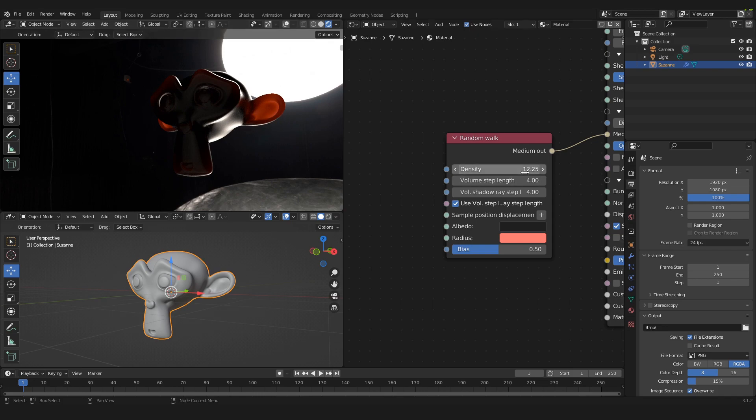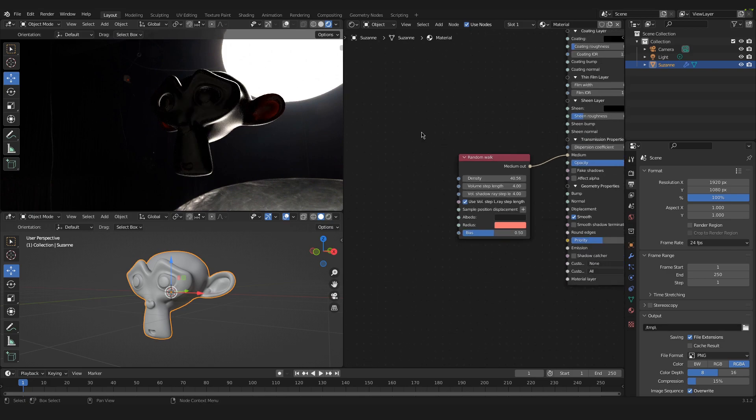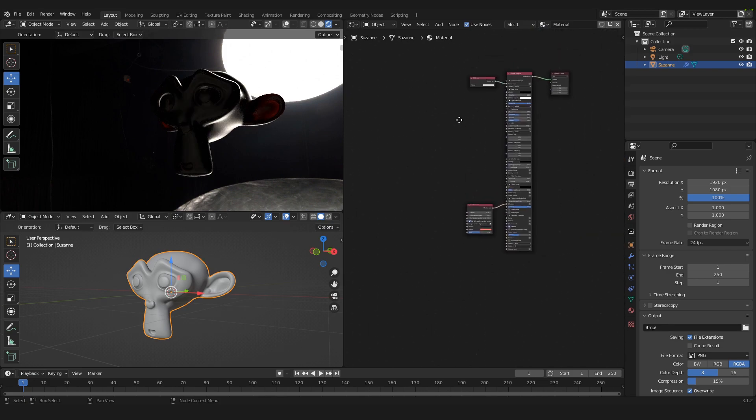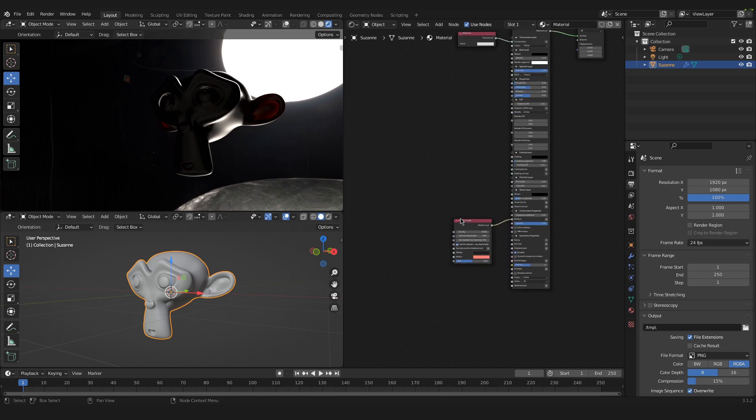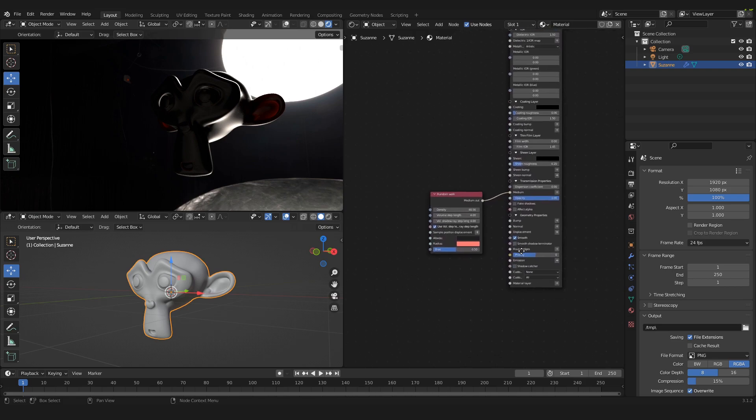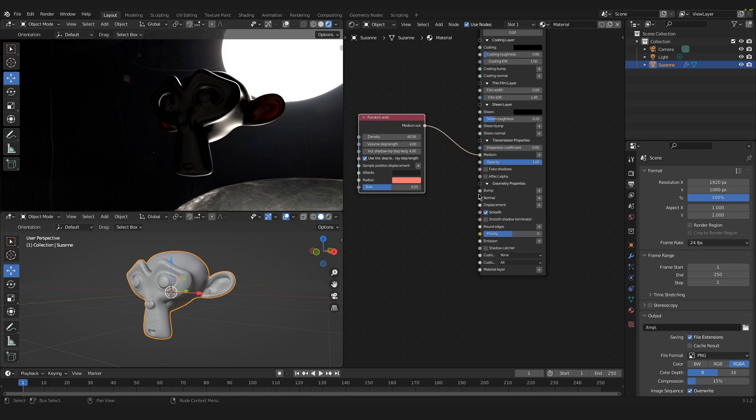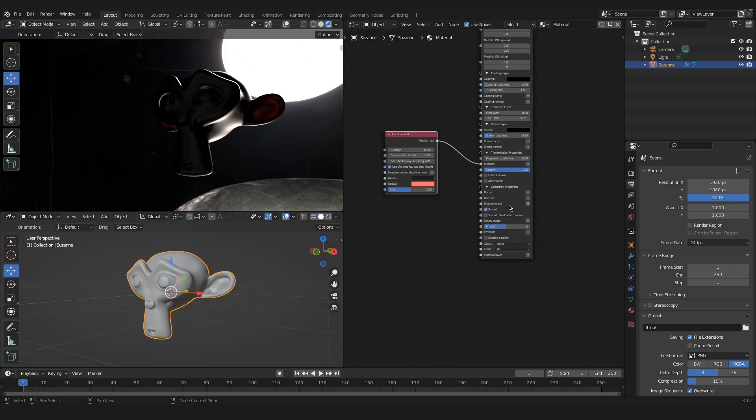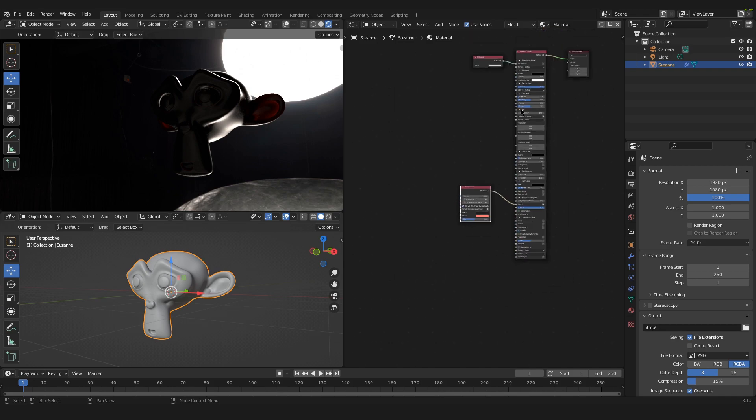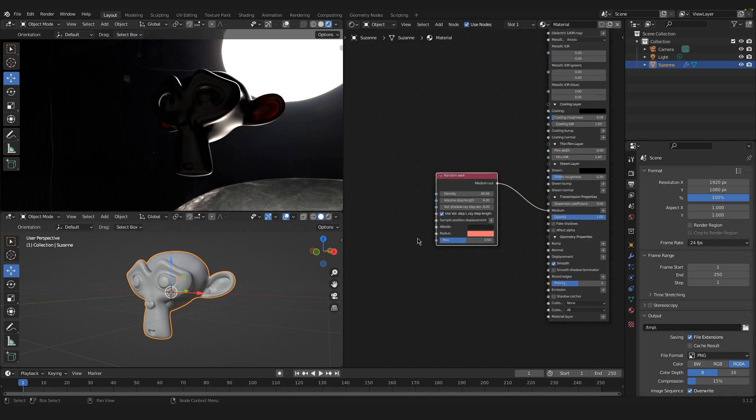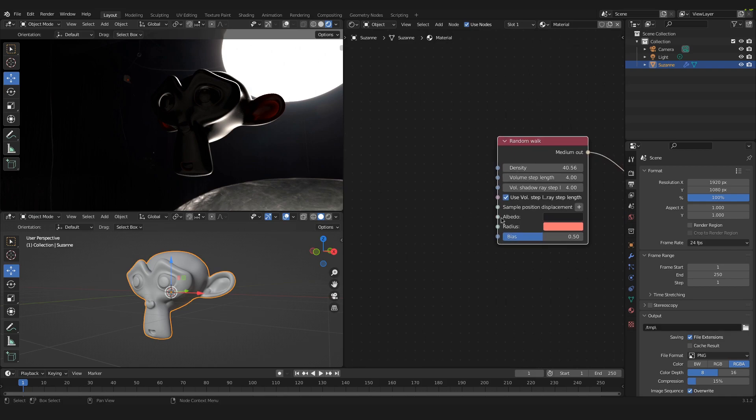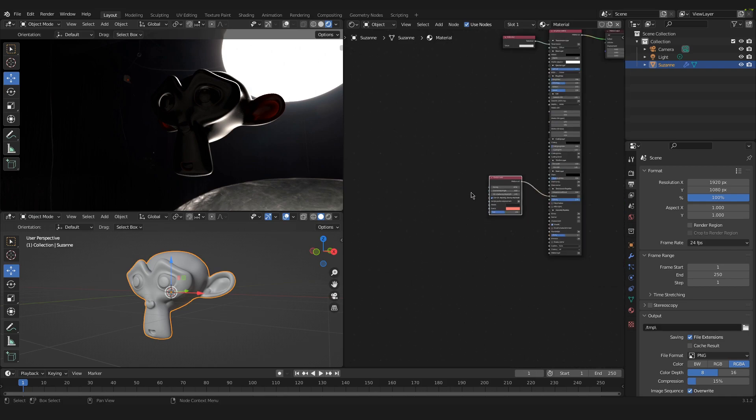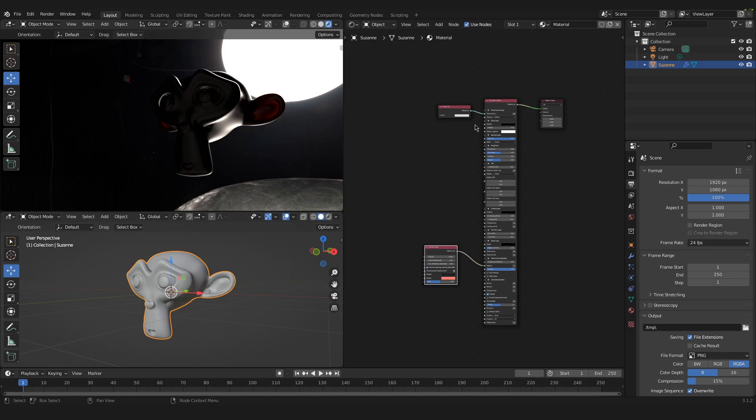So this is basically it. You can modify the whole universal material further to your likings. And of course like normally with every material you can plug in bump map, normal map, even displacement maps and play with the material itself. And of course with the random walk where you put your image texture in here and you can tweak the texture to your likings.